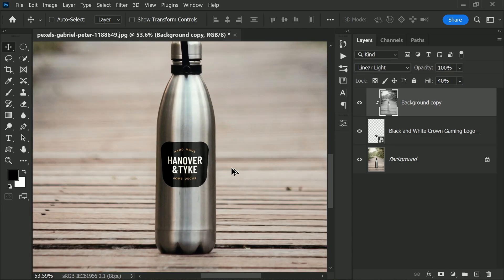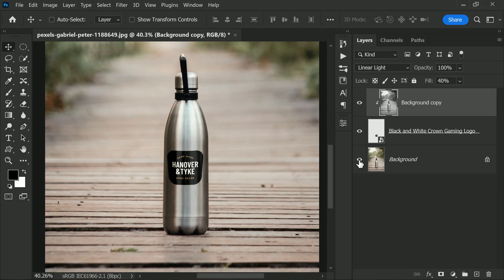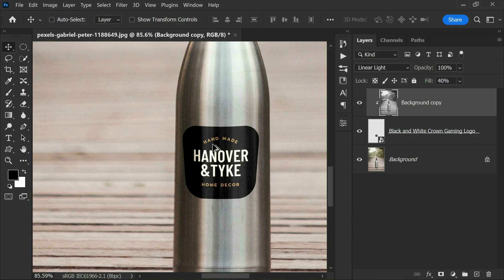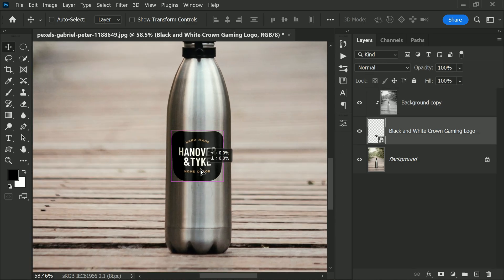And there you have it. Here is the before and after. With these easy steps, you can place a logo onto any bottle and make it look professional and realistic. I hope you found this small tutorial helpful and that you learned something new from it.